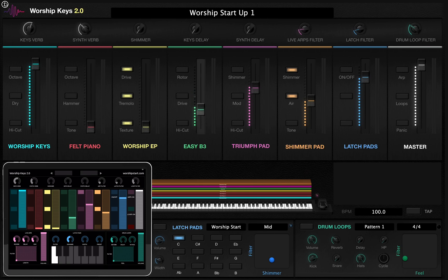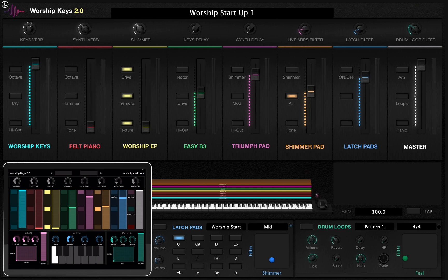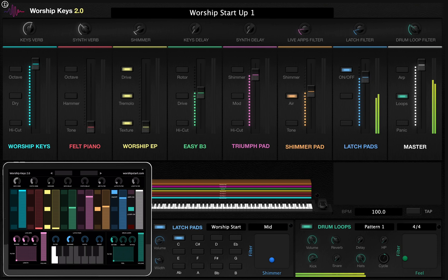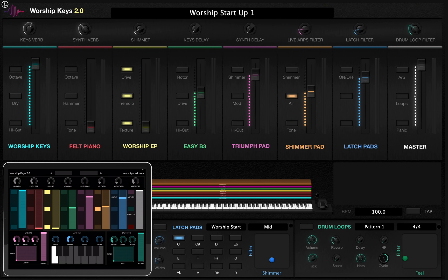We can actually move faders up and down, and as you can see, this offers you real-time control over everything that's going on, all of the sounds in your template. You can turn buttons on and off, you can move your knobs, you can actually trigger your latch pads, you can turn on your drum loops, you can do everything that's possible within Worship Keys straight from your iPad.